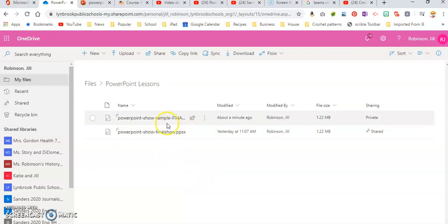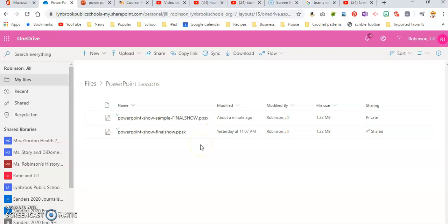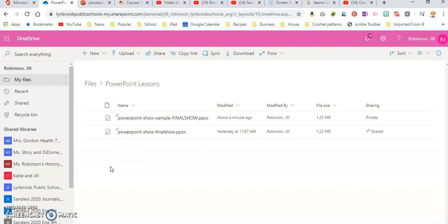So you can see here the extension on a PowerPoint show, if you recall from the previous video, is .ppsx, and that means it is a PowerPoint show, and you can tell the icon even looks a little bit different than a regular PowerPoint presentation.